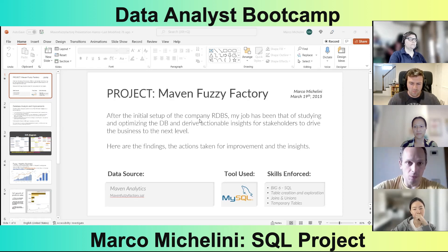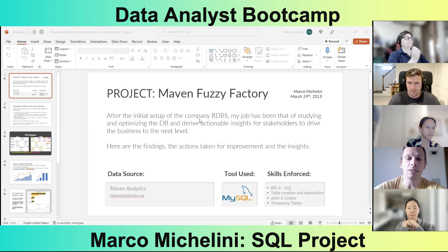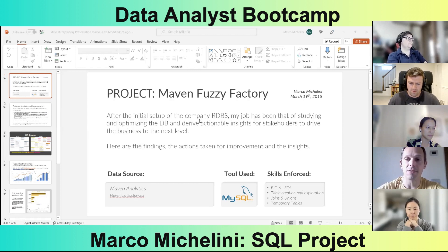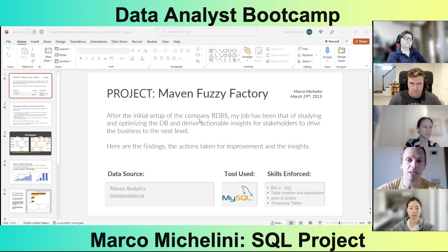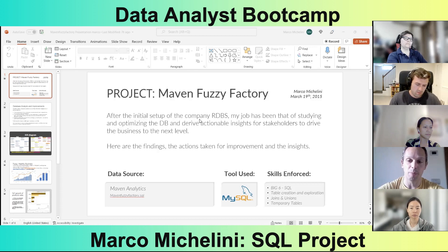This presentation is about the work I've been conducting on the analysis of the Maven Fuzzy Factory database. Since I've been hired at the company, my job has been studying and optimizing the database. Today we will present actionable insights to improve the business and drive more success to our company.